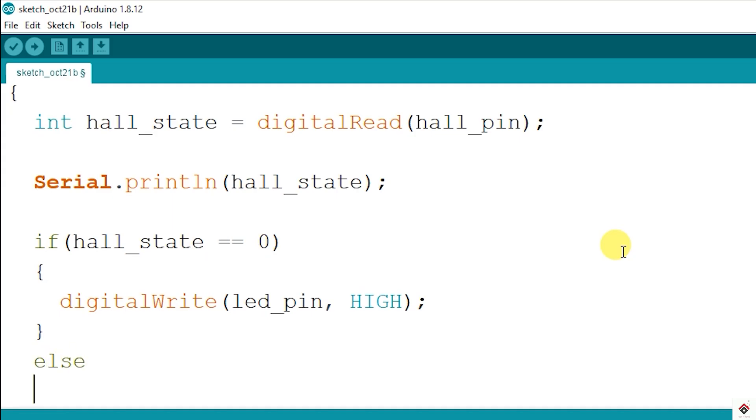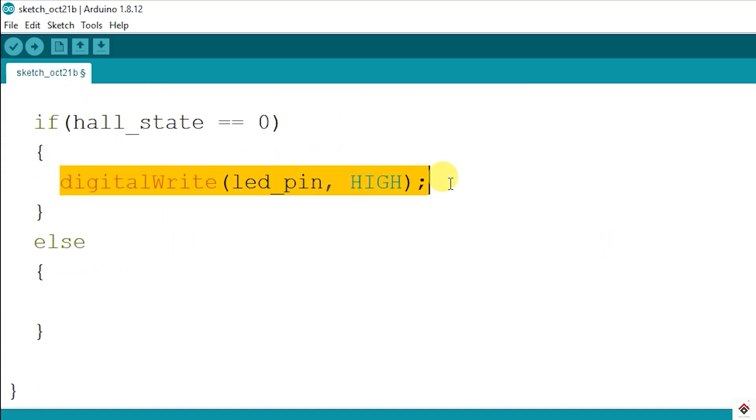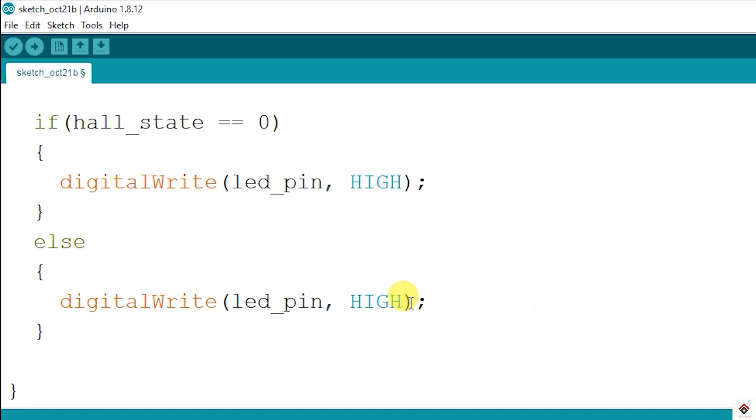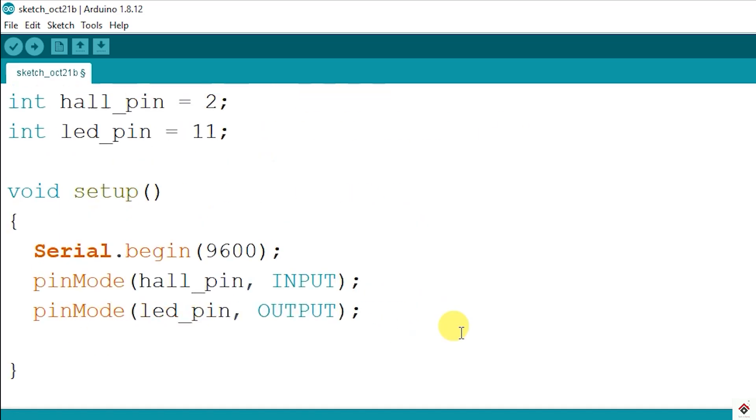So I'll upload this code again and we'll see the results.